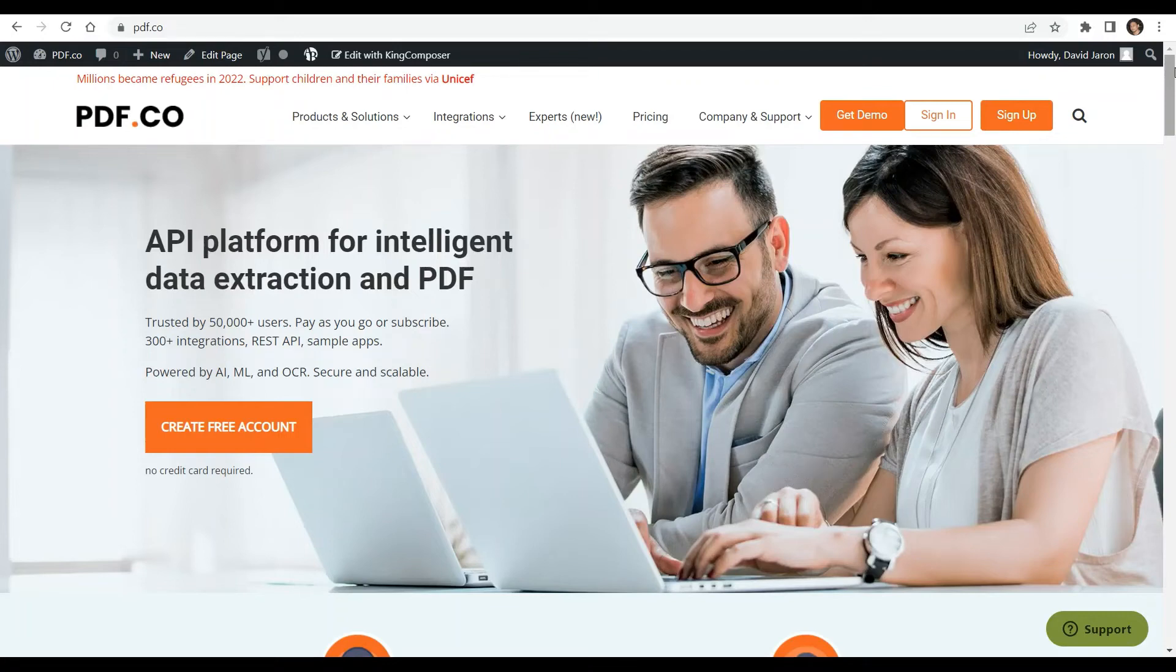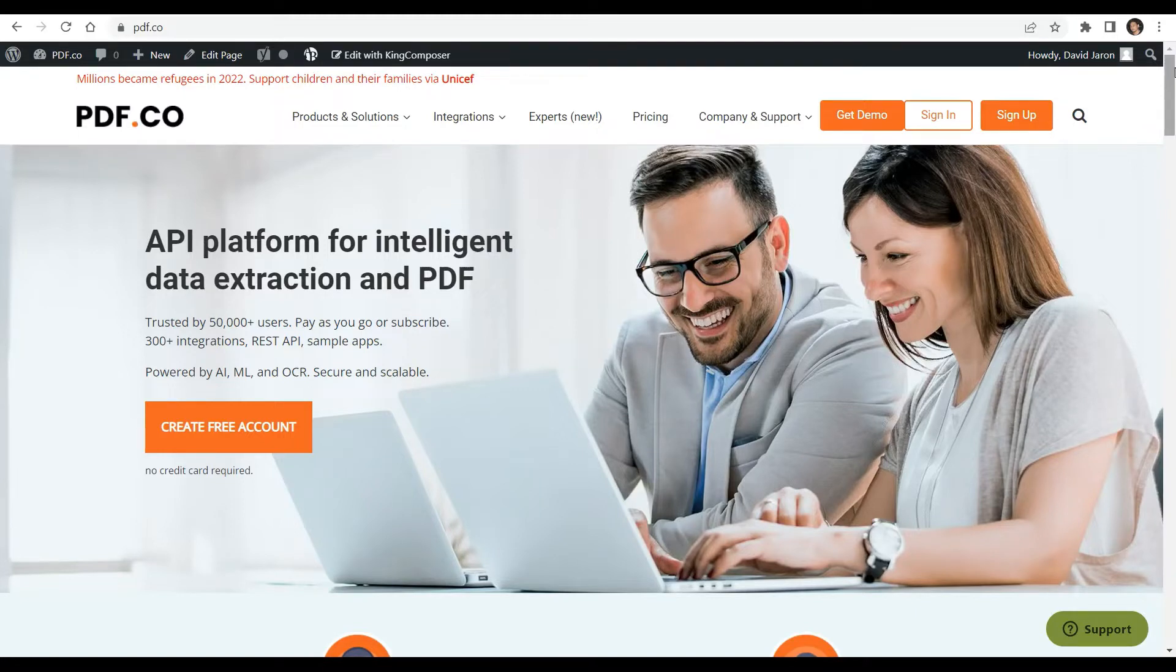Hi guys. Welcome to pdf.co. Today we will show you how to convert doc to pdf from an uploaded file in PHP using pdf.co web API.